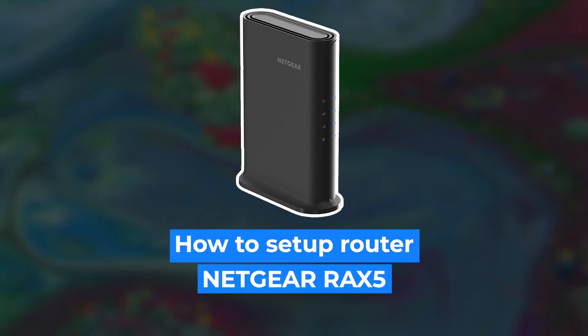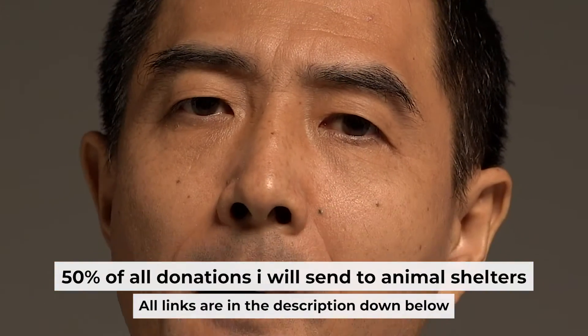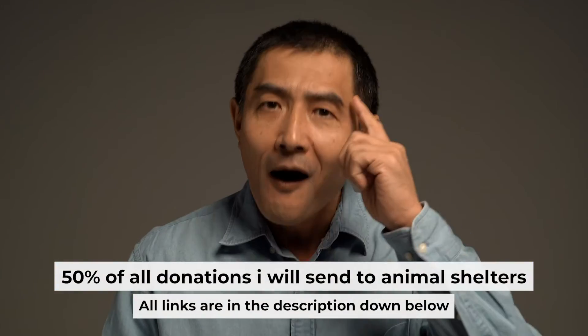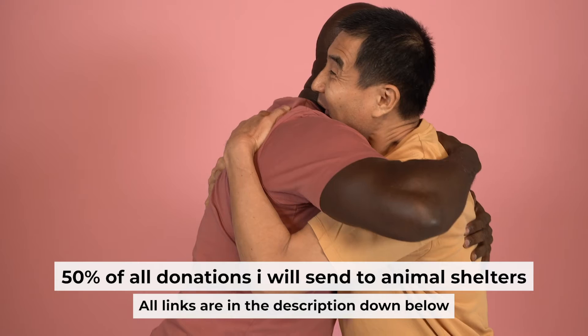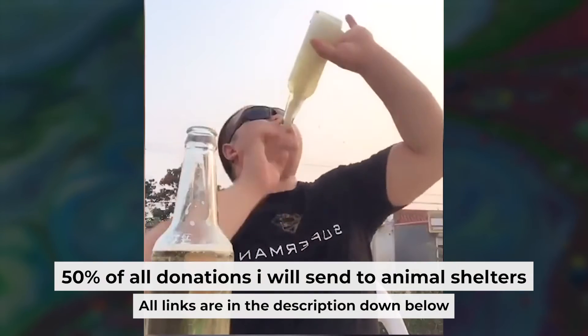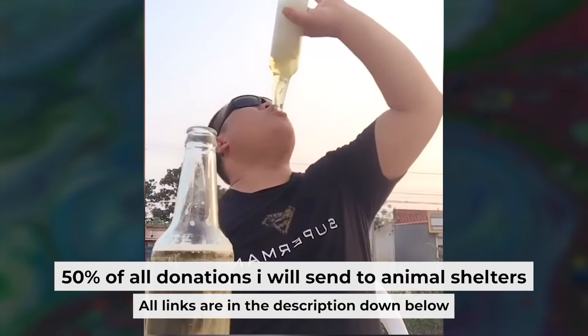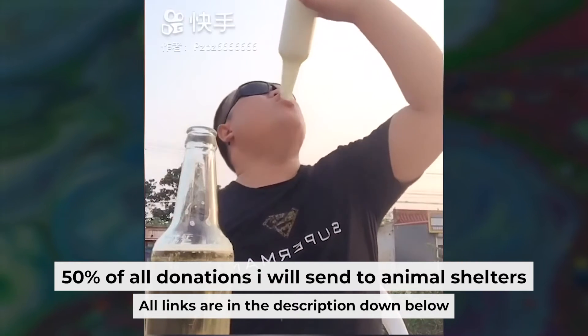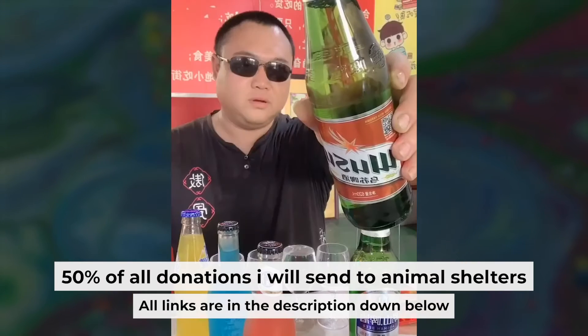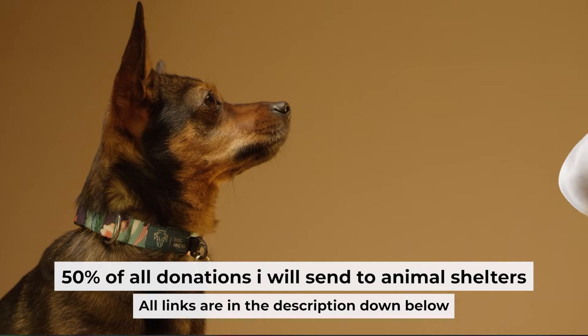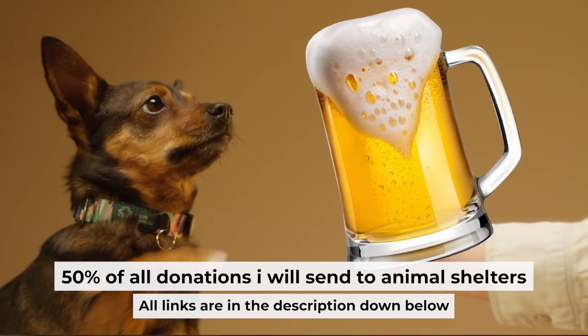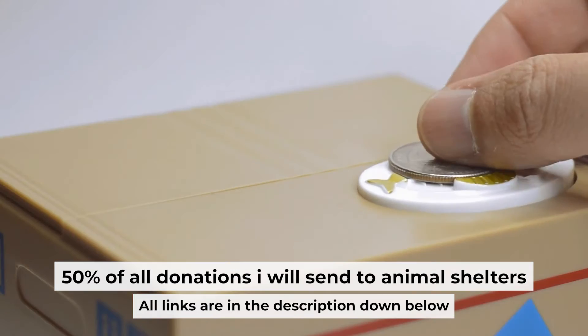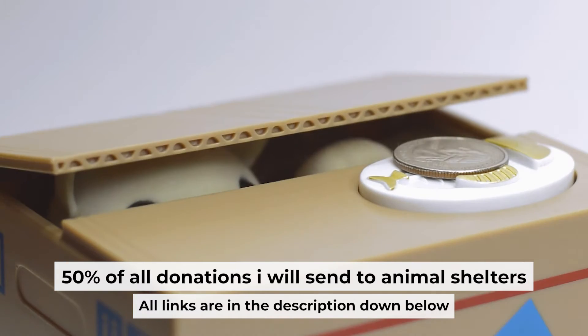Hello everyone, today I will show you how to set up your Netgear router RAX5. Before I start, I want to remind you that if my video will help you, you can buy me a coffee. I donate 50% of all coffee purchases to animal shelters. Details can be found in the description below.